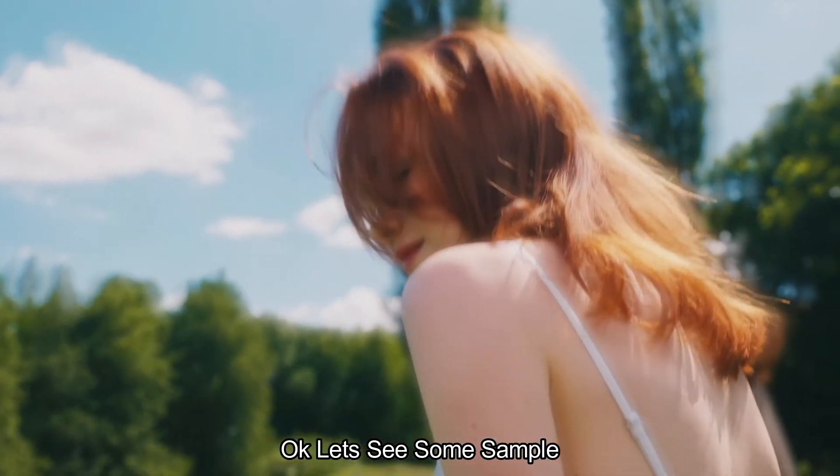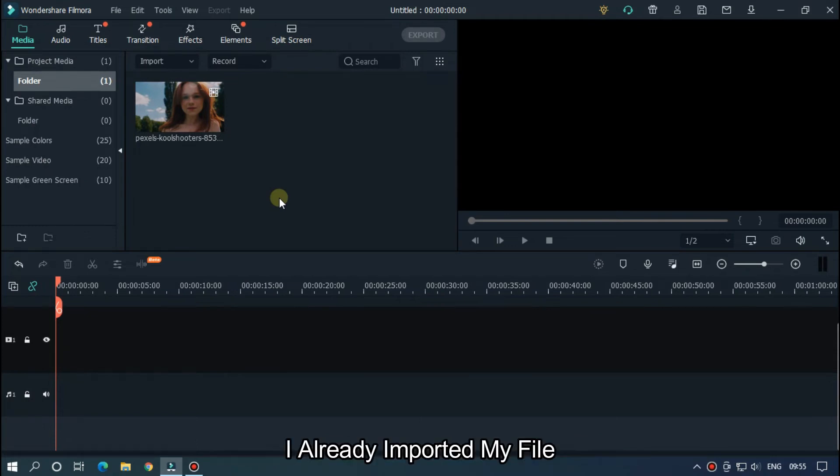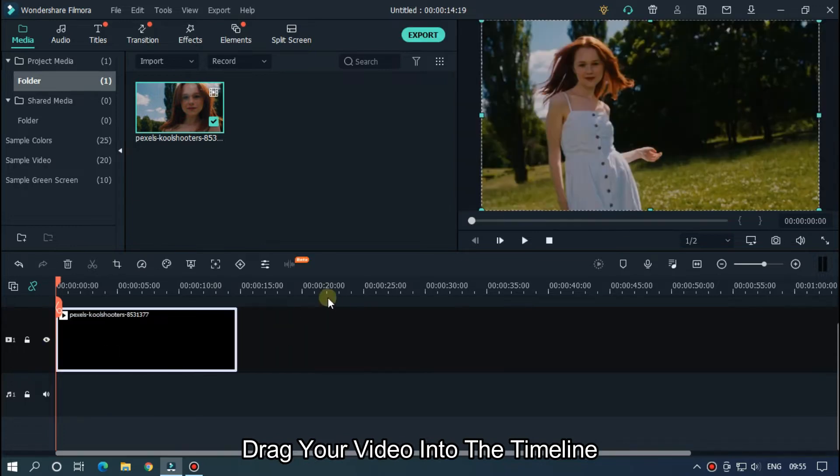Okay, let's see some samples. So open Filmora and import your file. I already imported my file. Drag your video into the timeline.